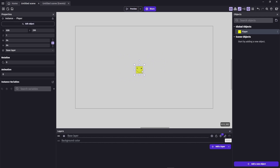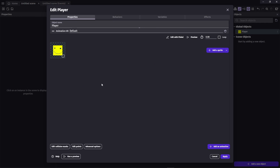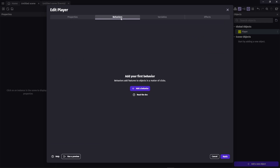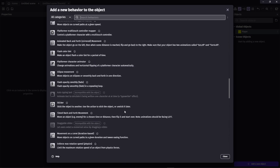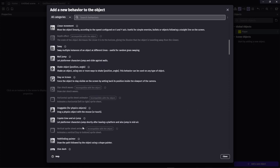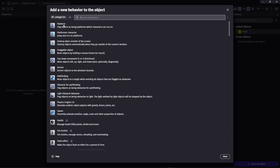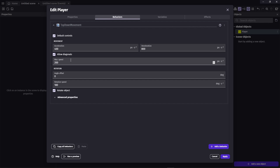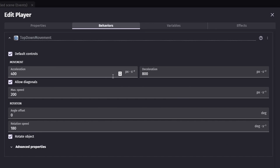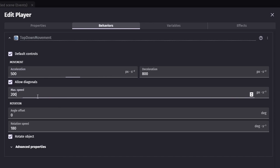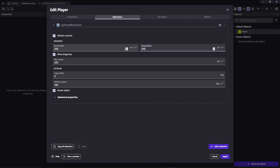We just want to grab a top-down movement controller. Double-click your player to open the menu, go to the Behaviors tab, and click 'Add a new behavior'. There are quite a few behaviors — many are community-made — but we want the default GDevelop one called 'Top Down Movement'. Click it and we now have all the attributes for top-down movement. I'll set acceleration to 500, max speed to 500, deceleration to 500, and turn rotation off.